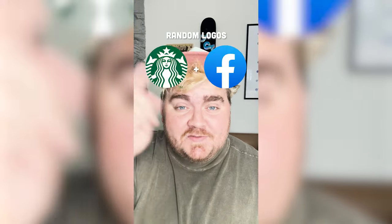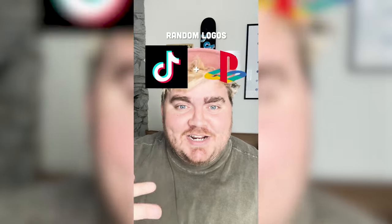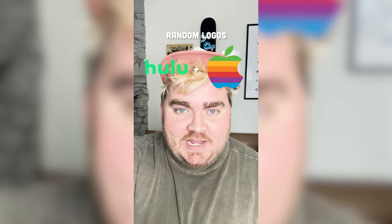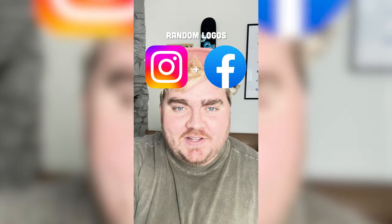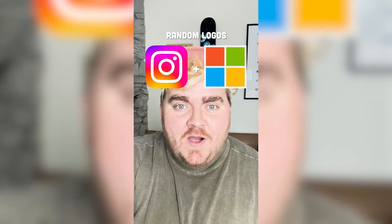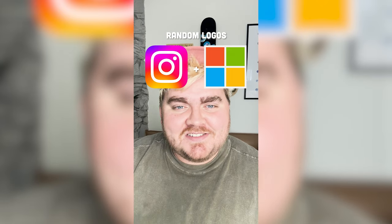Whichever two logos this filter lands on, I'm going to mash them together. Up first we have Instagram plus Microsoft.